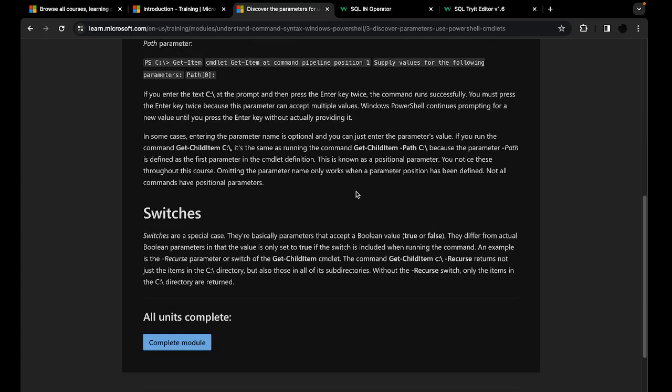There's also such thing as switches. Switches are also parameters, but they are a special case — they only accept a Boolean value of true or false. Recall from your coding classes: Boolean is the data type that can only accept true or false. Switches differ from actual Boolean parameters: if you type a switch, it automatically assumes that switch is set to true. With Boolean parameters you can set them to true or false, but with switches they are only set to true if you type them.